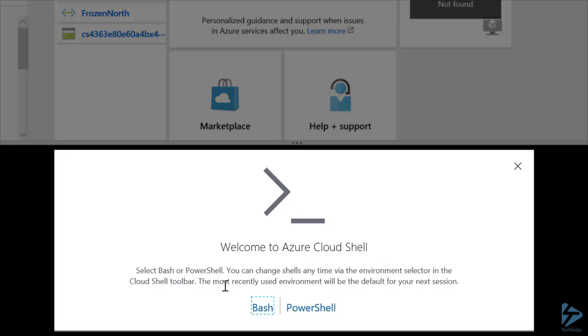Now, from here, we're given a choice between Bash and PowerShell. And as I'm more familiar with PowerShell, that's the shell I'm going to choose.